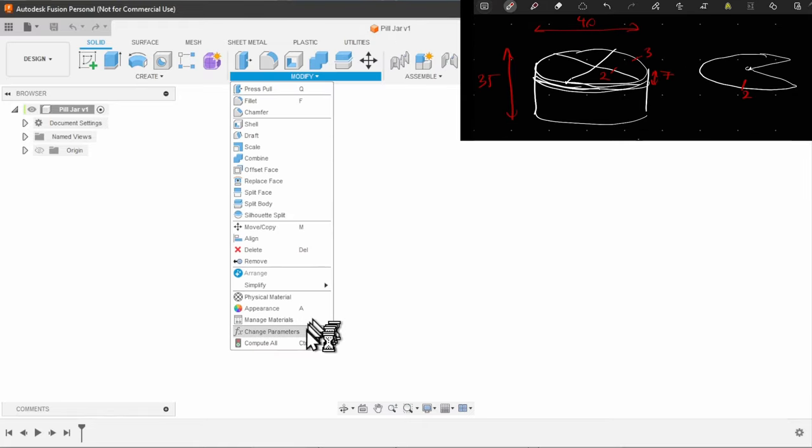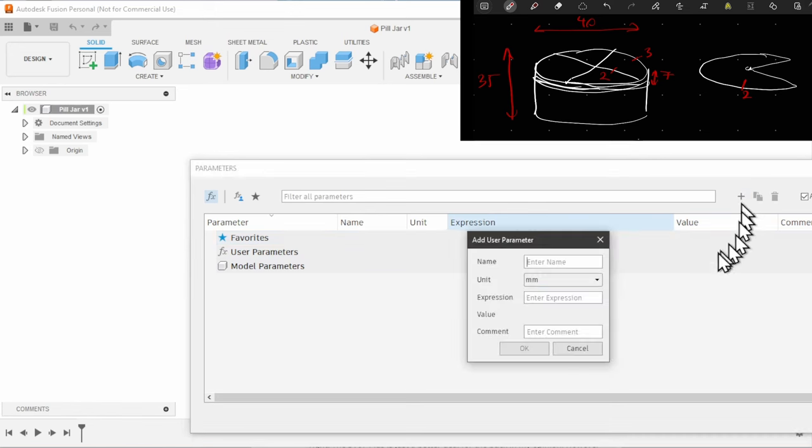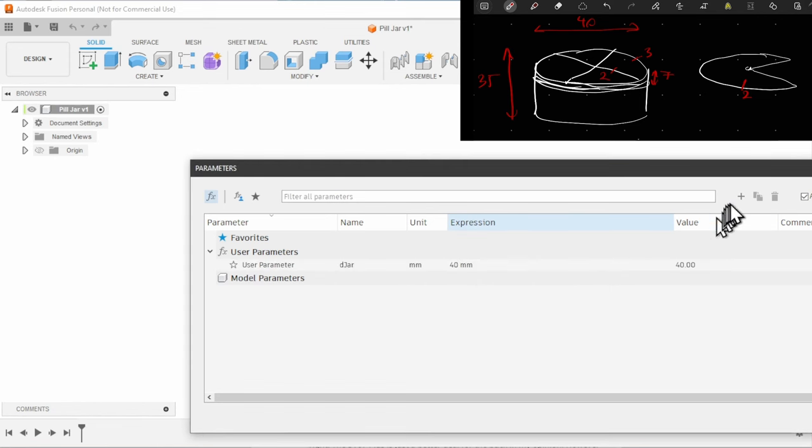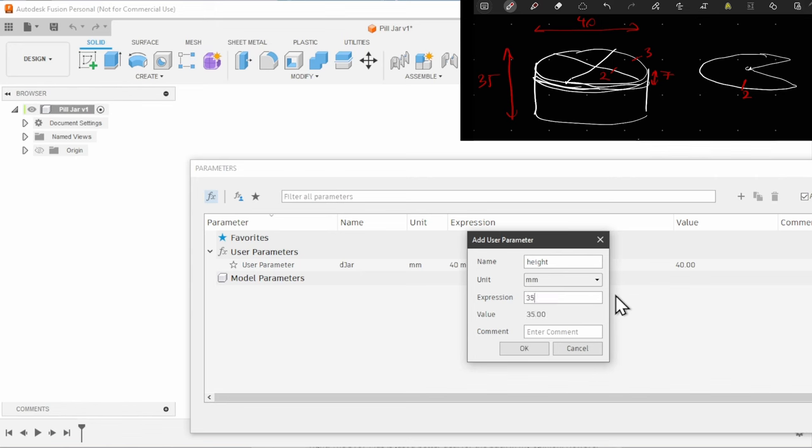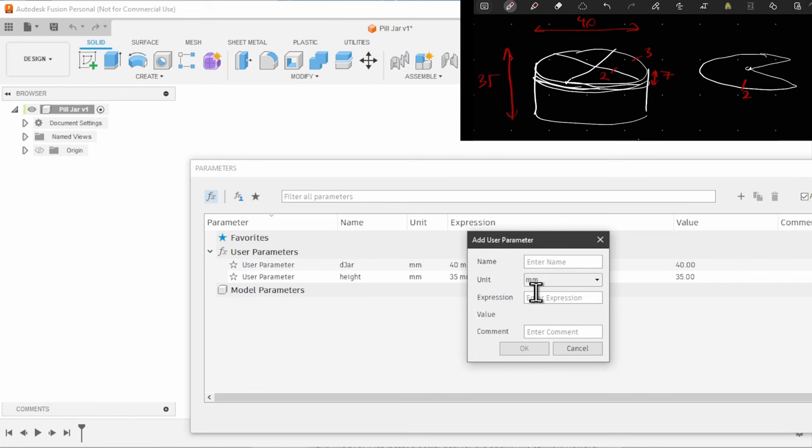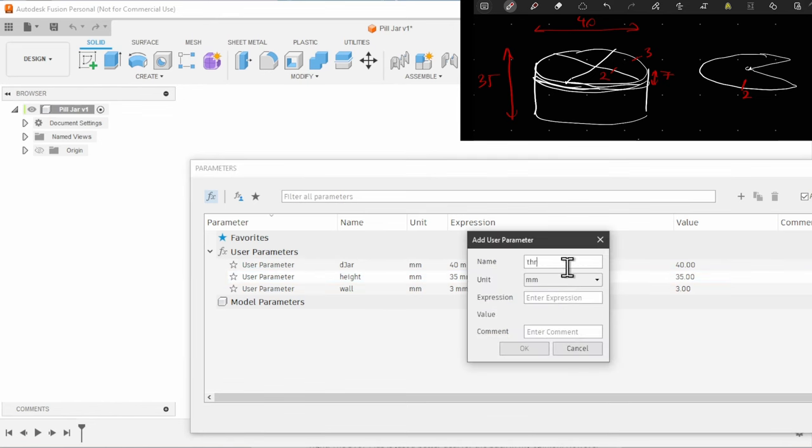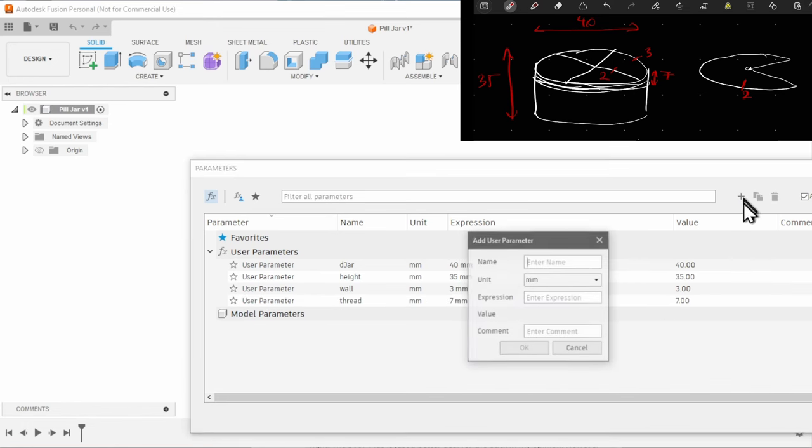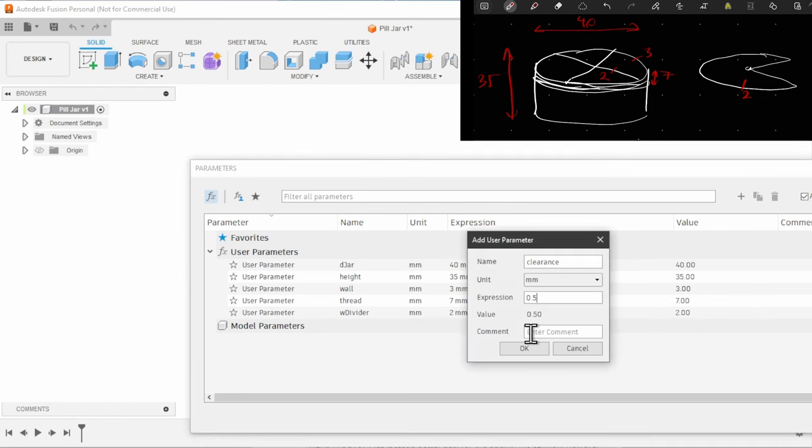Now I'm going to put these dimensions into Fusion 360. In Fusion 360 I like to start with the parameters. The diameter of the jar is 40 millimeters. It's parametric so we will be able to change it later. The height of the little jar is going to be 35 millimeters. The wall width is 3 millimeters. We are going to add a thread of 7 millimeters. We will have a divider wall inside called W divider. It's going to be 2 millimeters so it's a little bit thinner.